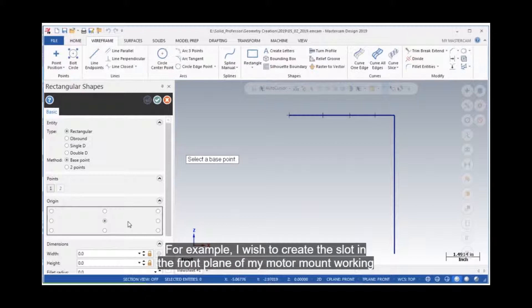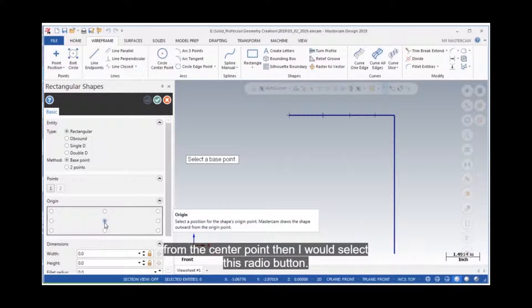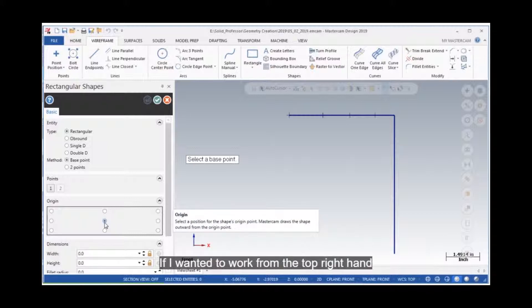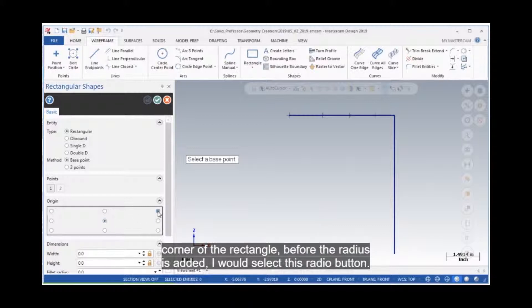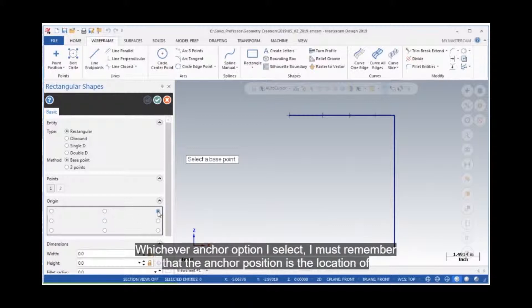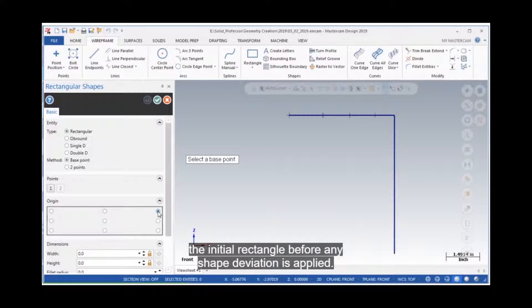For example, if I wish to create the slot in the front plane of my motor mount, working from the center point, then I would select this radio button. If I wanted to work from the top right-hand corner of the rectangle, before the radius is added, I would select this radio button. Whichever anchor option I select, I must remember that the anchor position is the location of the initial rectangle before any shape deviation is applied.